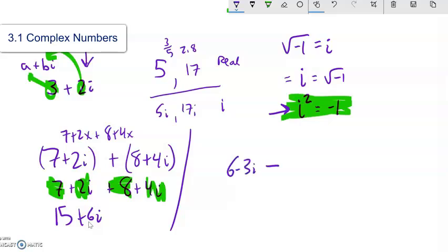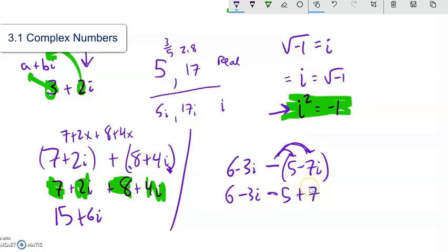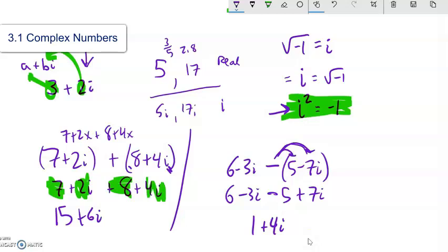Subtracting is similar. If I had 6 minus 3i minus the quantity 5 minus 7i, you have to be careful — you're subtracting the whole thing, so distribute that subtraction. I have 6 minus 5 for the real parts, and then negative 3i minus a negative is adding, so plus 7i. That gives 1 for the real part, and negative 3i plus 7i is positive 4i. So the answer is 1 plus 4i.